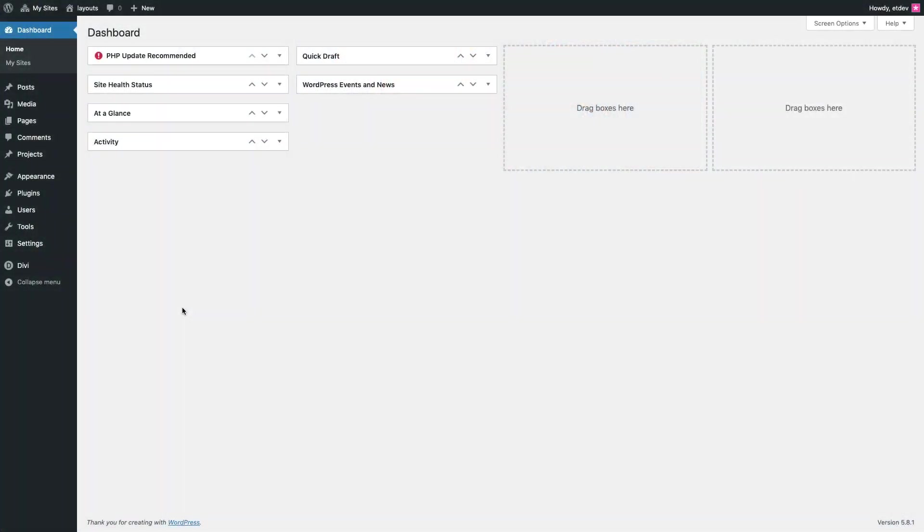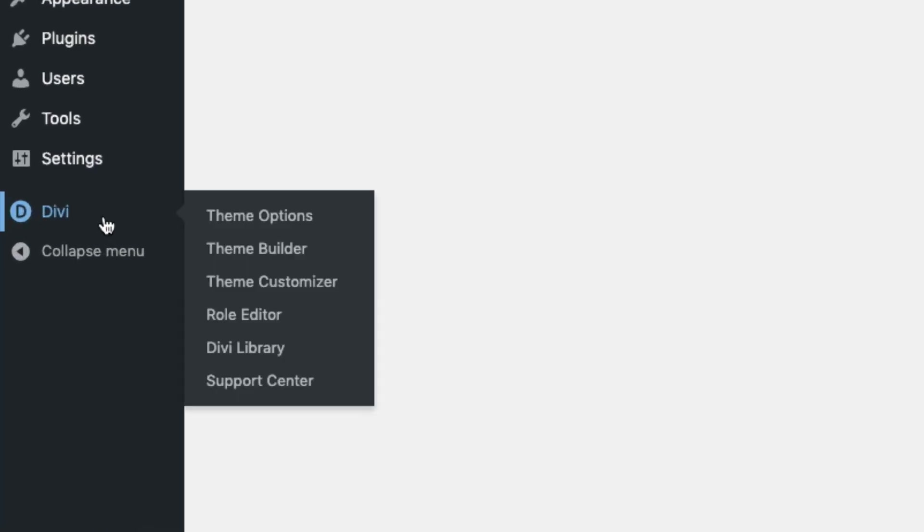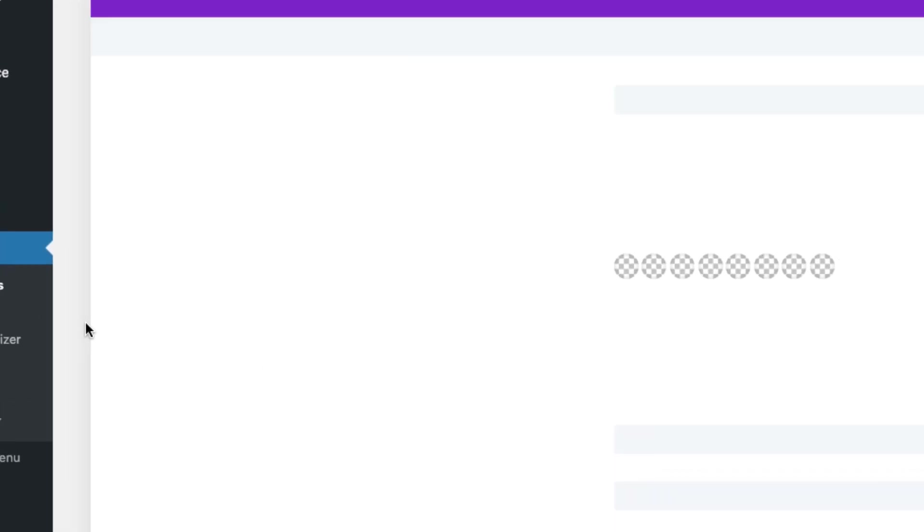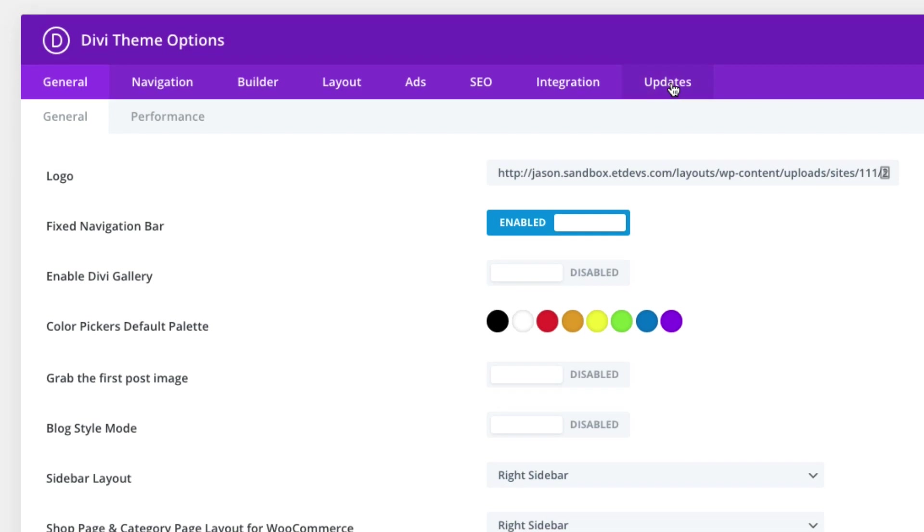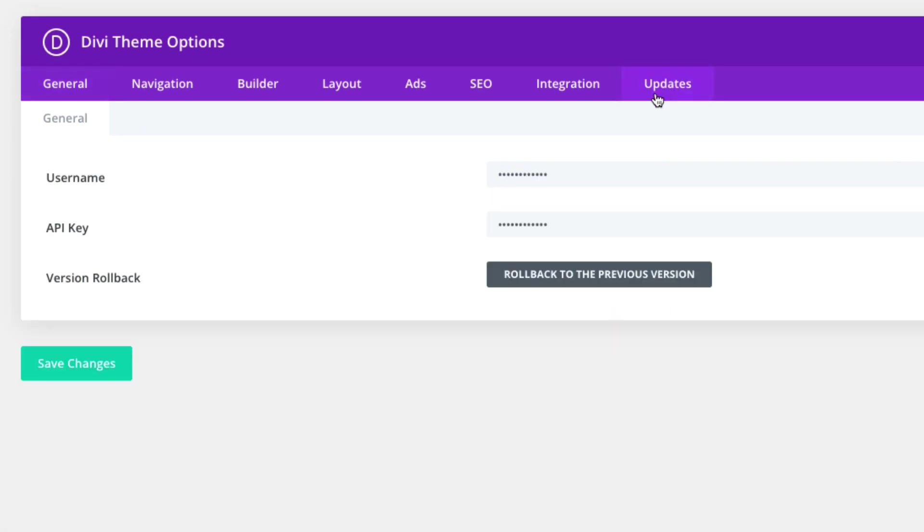Okay, before you can start adding pre-made layout packs to your Divi website from the Divi builder, you must first authenticate your Elegant Themes subscription. You can do this by going to Divi theme options, clicking the updates tab. There you can enter your username and API key and then click save changes. After that, you should have access to all of our pre-made layout packs without any problems.